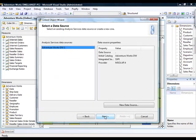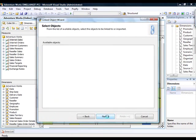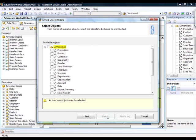and that'll open the linked object wizard. If I click Next, then I select a data source. Again, we've got a local data source. We'd normally be selecting a remote data source here. And click Next,